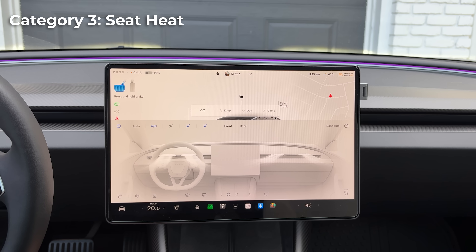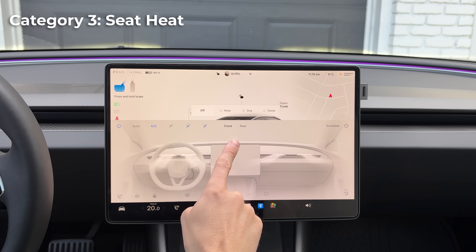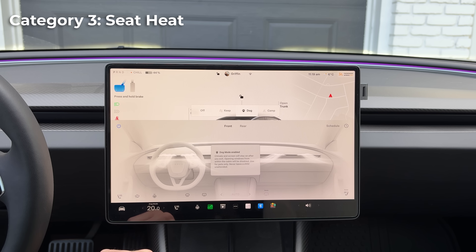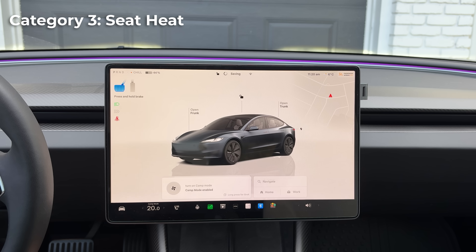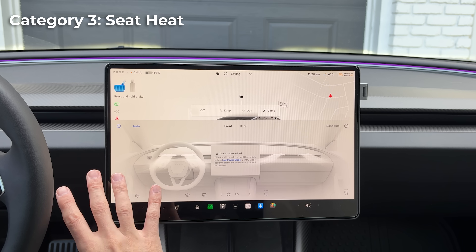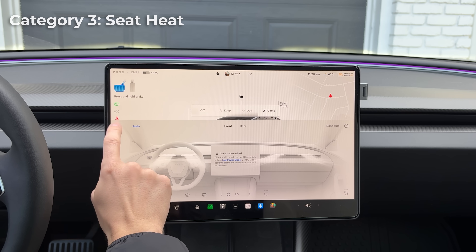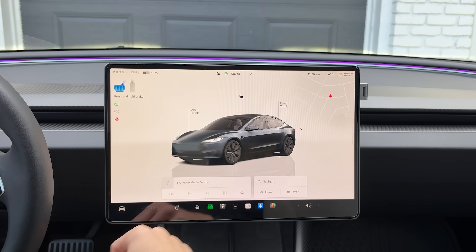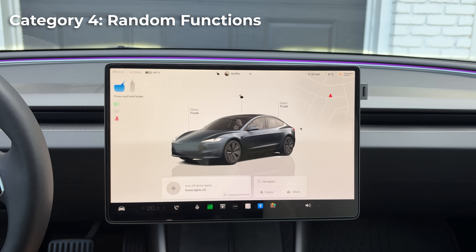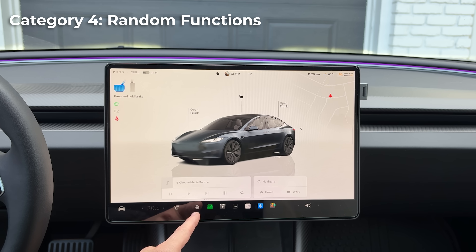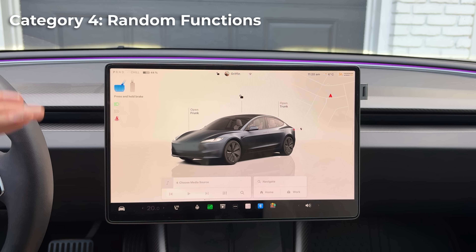Say 'turn on dog mode' — dog mode enabled. Say 'turn on camp mode' — and it activates. Basically everything with the HVAC can be controlled from voice commands. A couple of other fun ones: you can turn the dome lights on and off. Right now they're off.